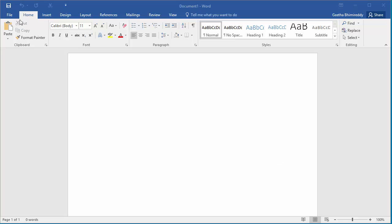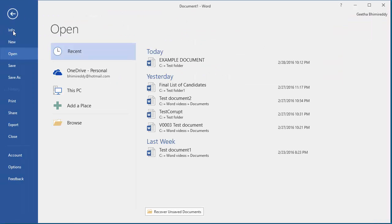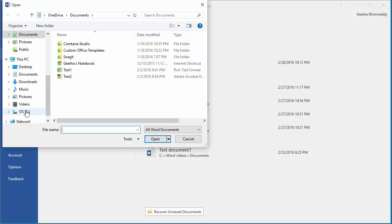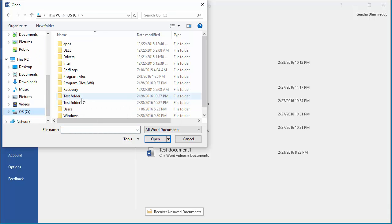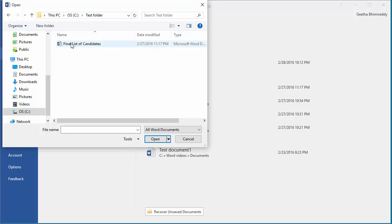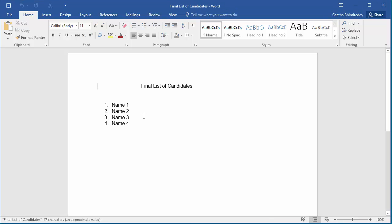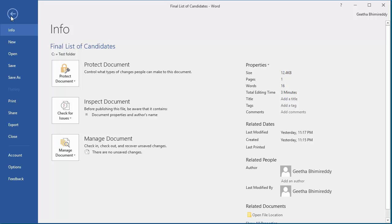Open the document Final List of Candidates. Now click on File. Click on Info.